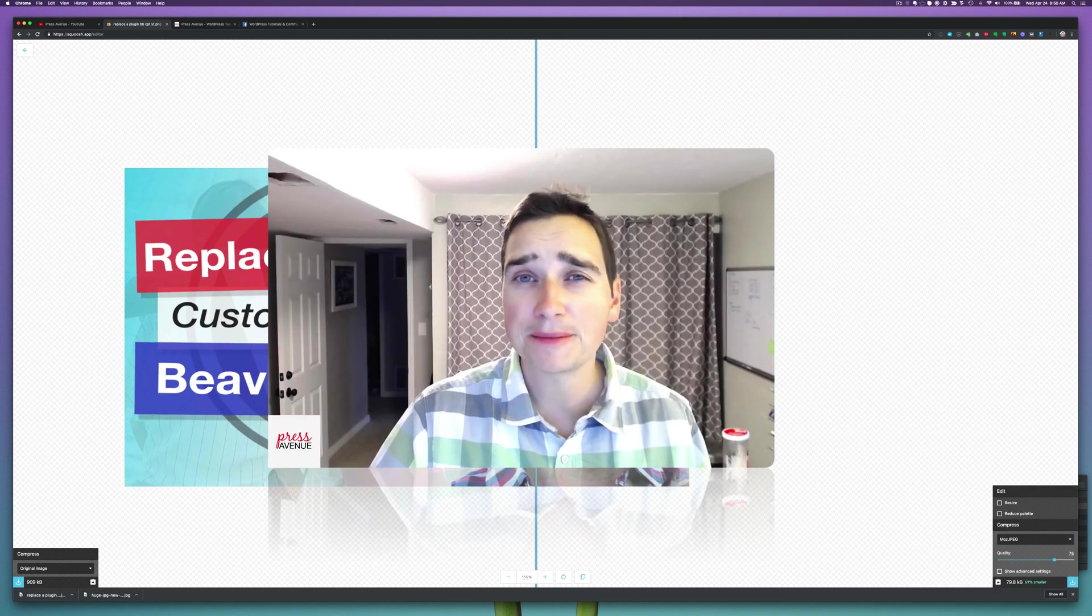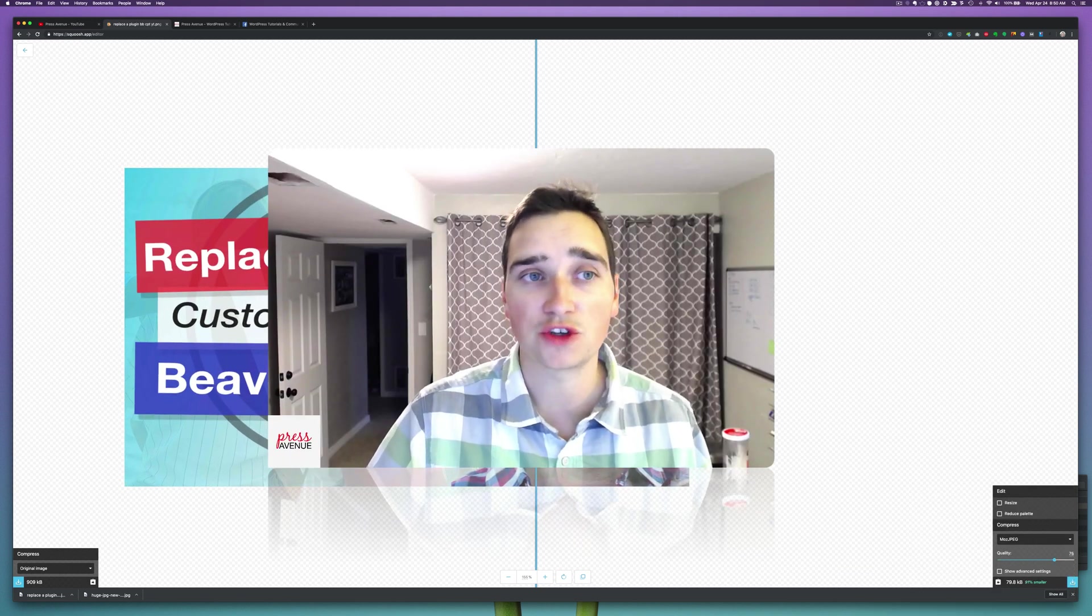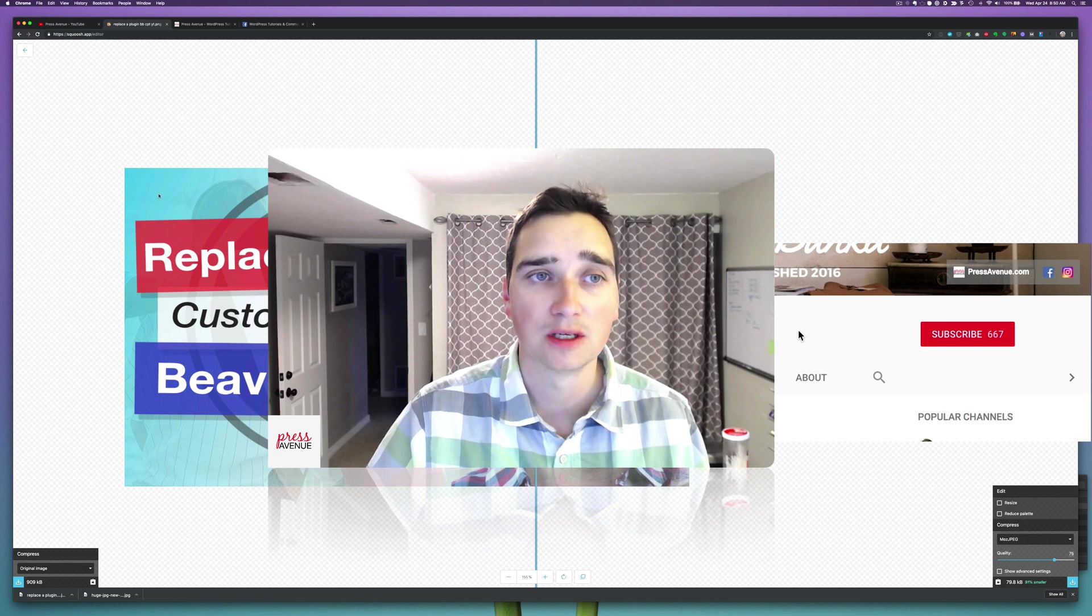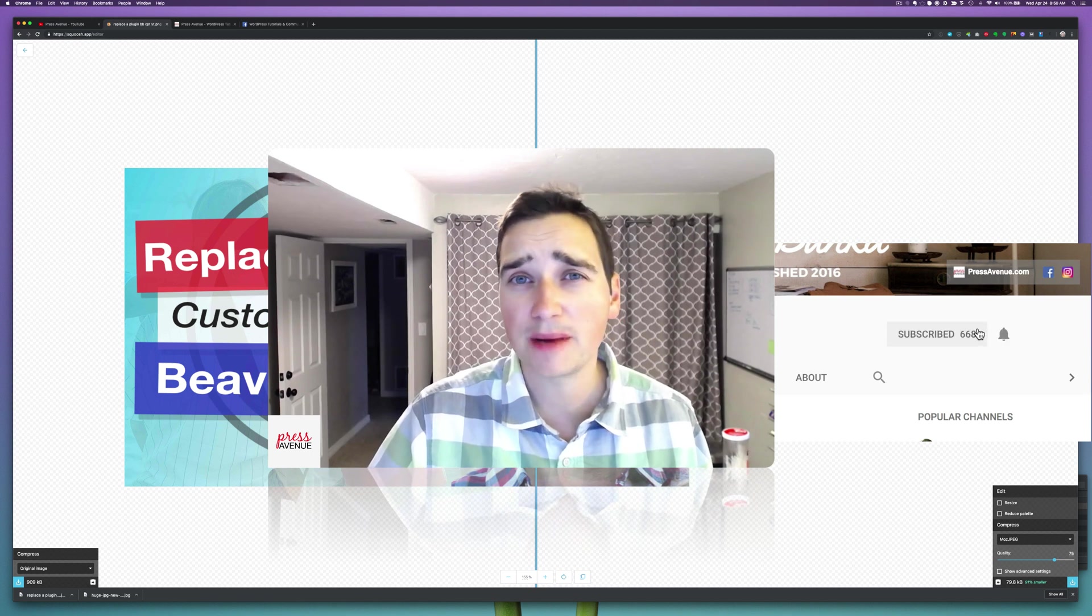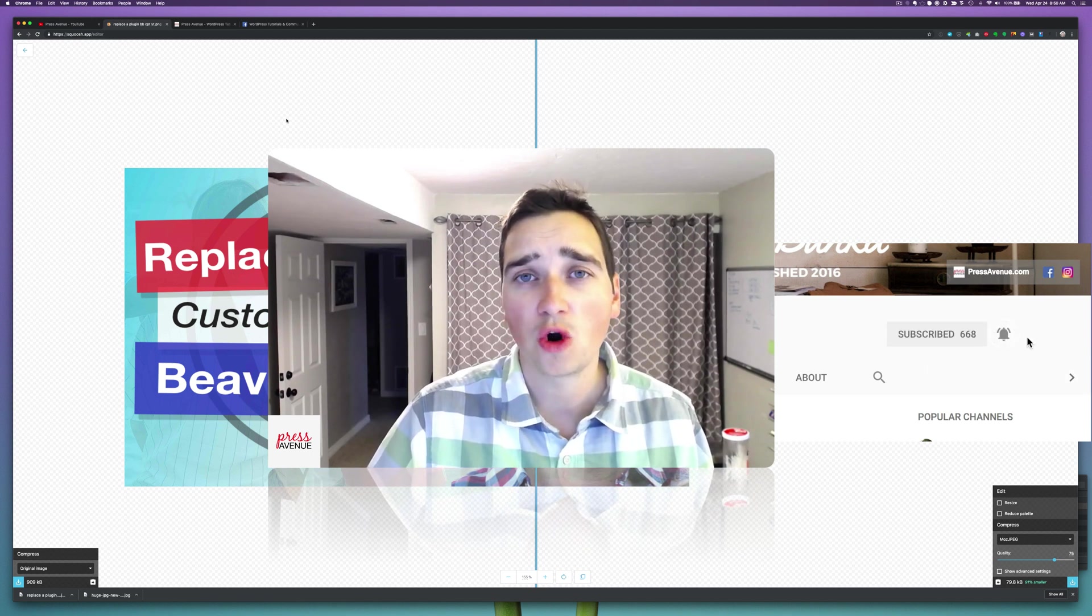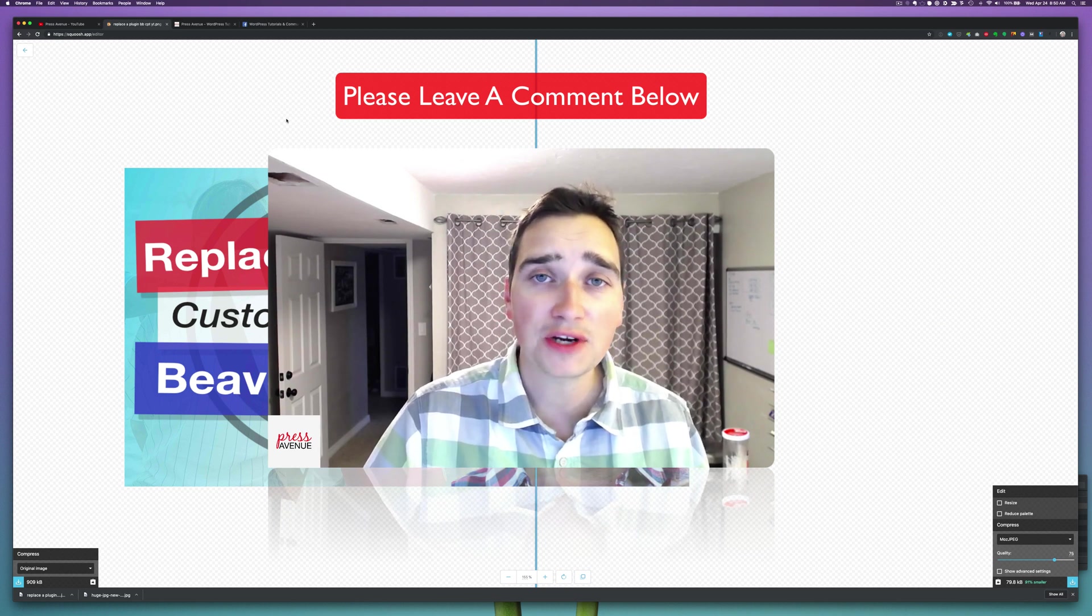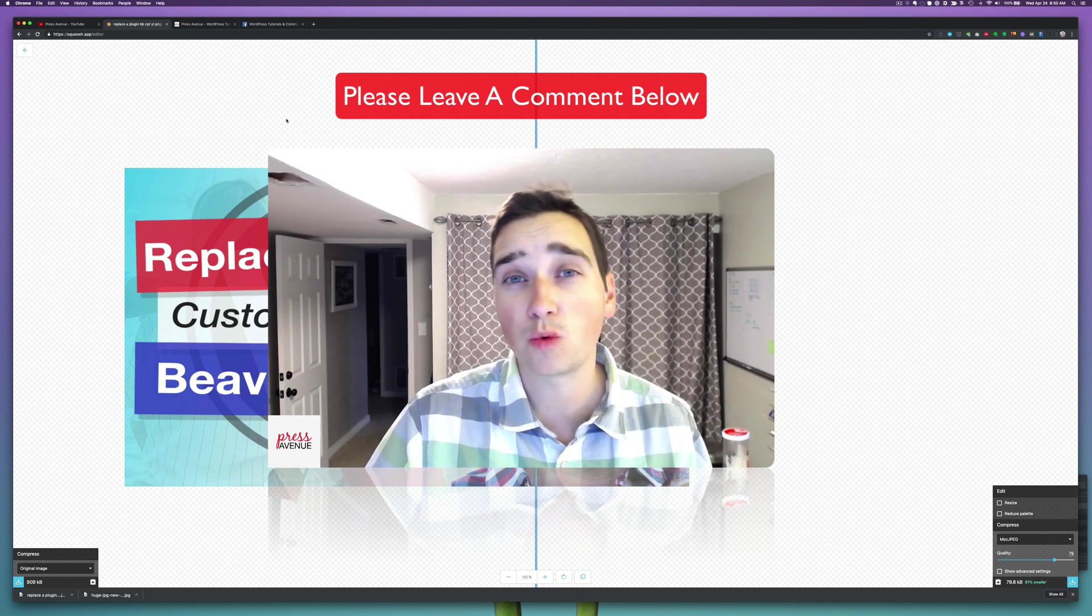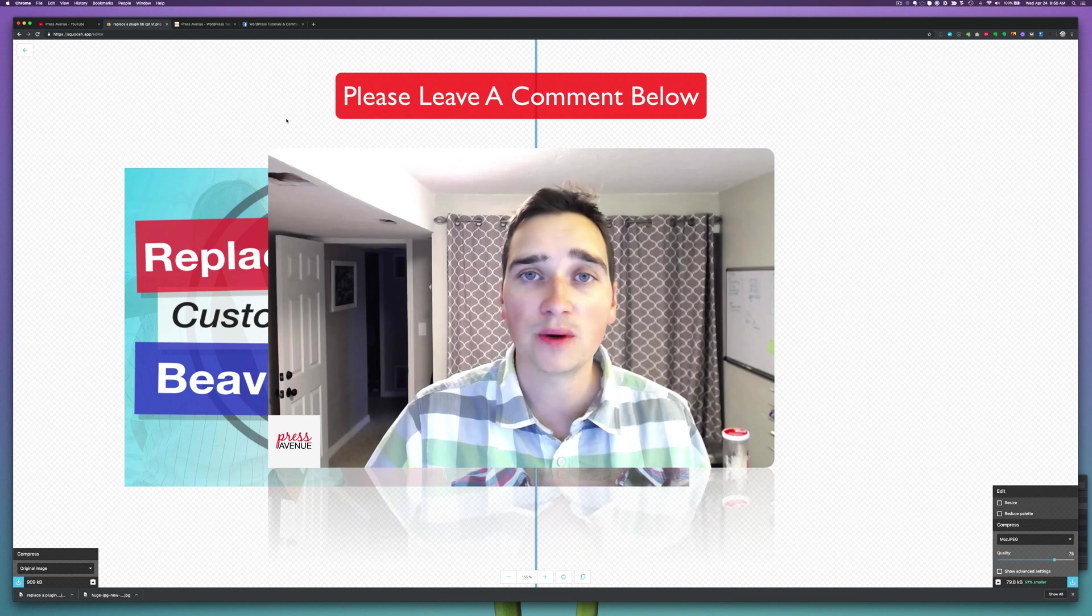Alright. So that's it for image optimization for a single image for your blog post. If you have any questions about this using Squoosh or you want to know about anything else within WordPress, freelancing or using WordPress for your business, let us know in the comments below.